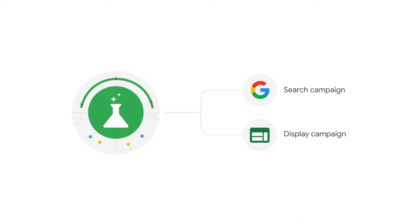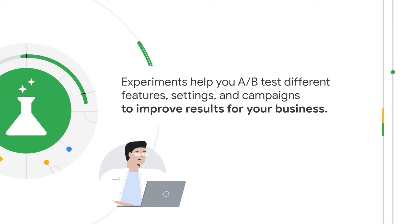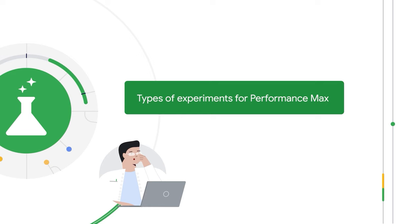In the past, you may have used experiments to test changes to your search and display campaigns. If this is the first time you're hearing about experiments, there are tools in Google Ads that help you A-B test different features, settings, and campaigns to improve results for your business.